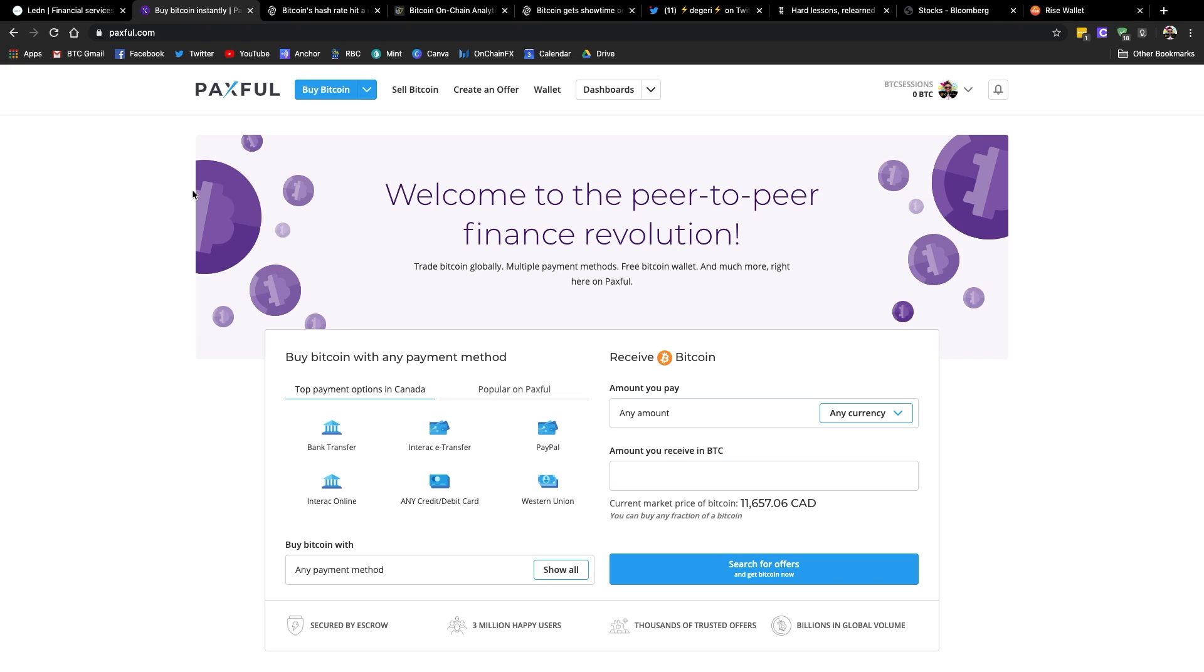So be sure to check them out. They've also got a killer affiliate program where you can earn some money bringing people to the platform. That is Paxful.com. And there's a link to that in the show notes down below. And with that, let's dive into the news.